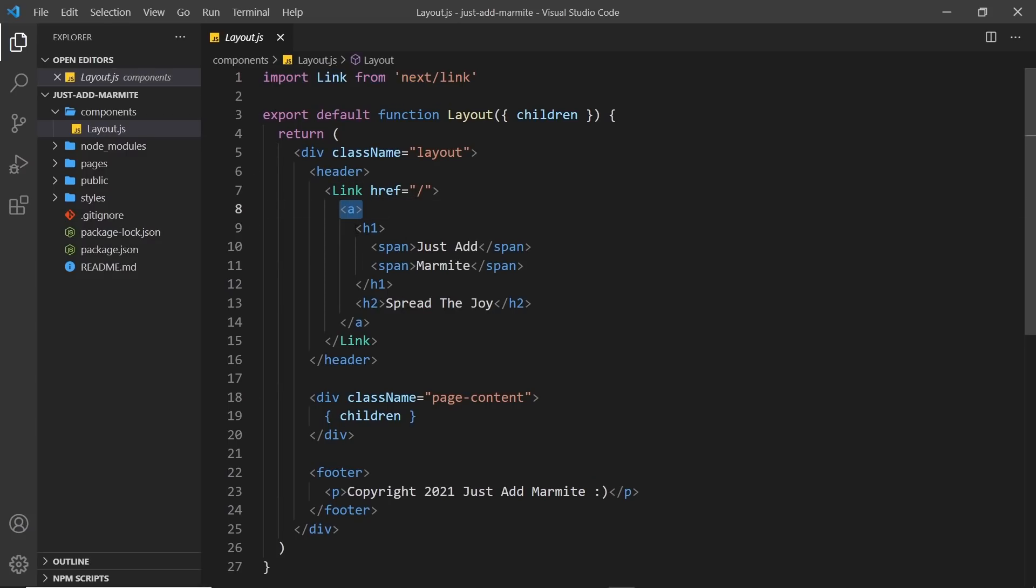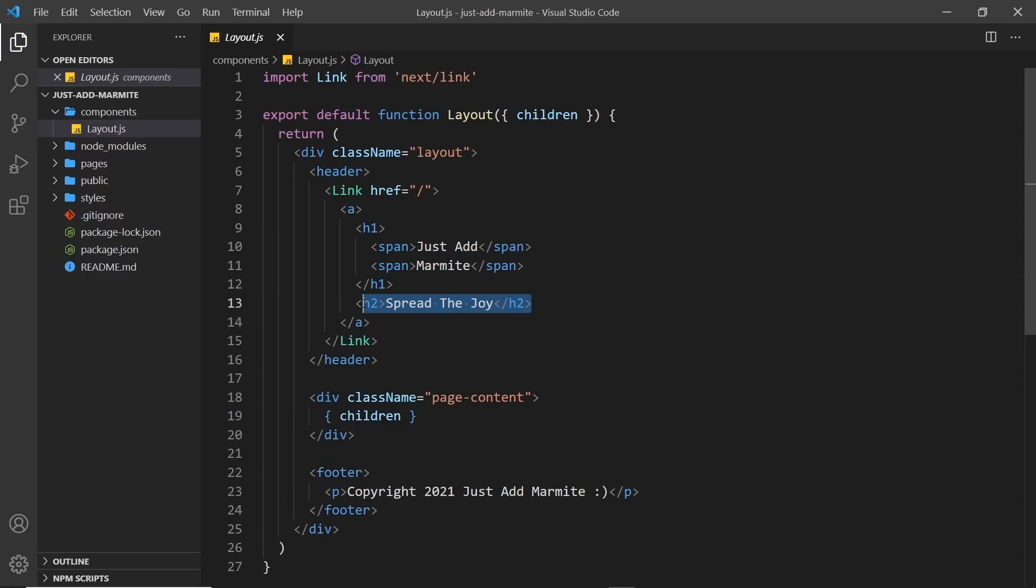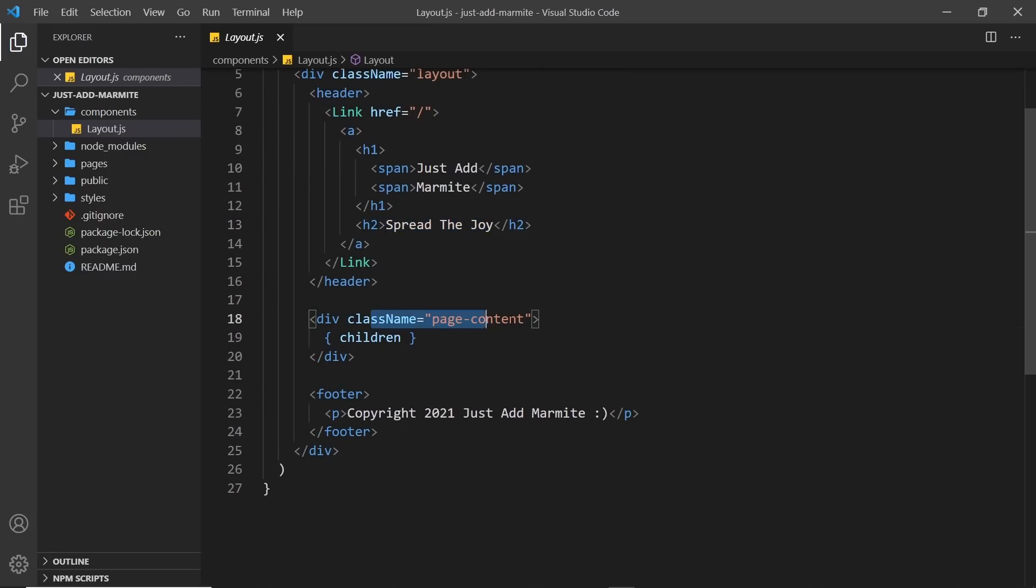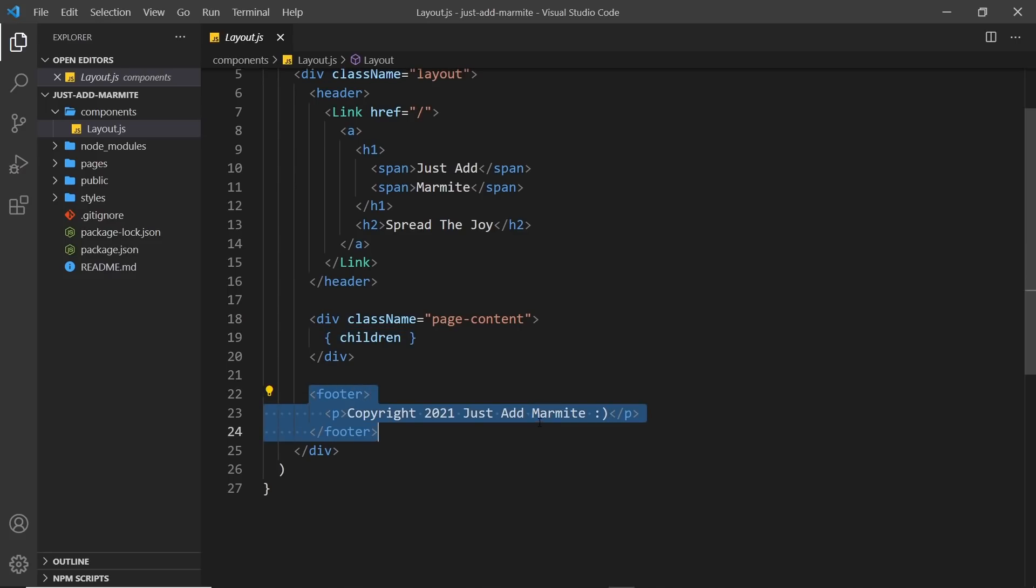an H1, which is the title, Just Add Marmite. And then an H2 below that, Spread the Joy. And then down here, we have the page content where we output the page content. I'll explain this in a second. And then at the bottom, a footer.